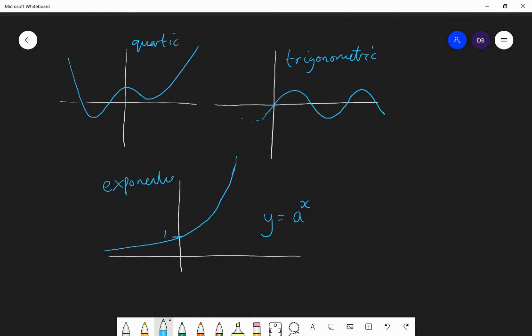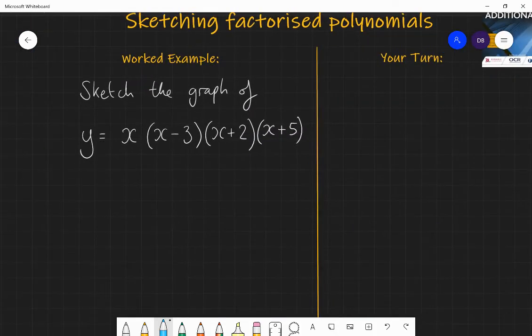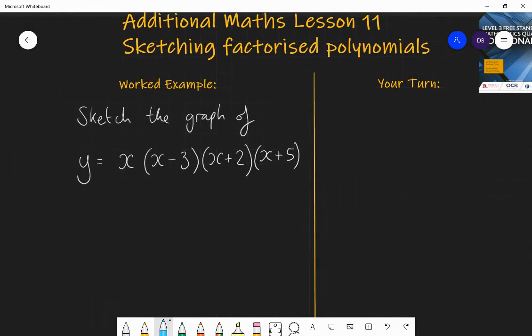So those are the different types of graphs and their shapes. Now we're going to look at a specific graph in factorized form and learn how to quickly sketch it. If we have y equals x times (x minus 3) times (x plus 2) times (x plus 5), we have it in fully factorized form, and hence we can read off the roots directly.